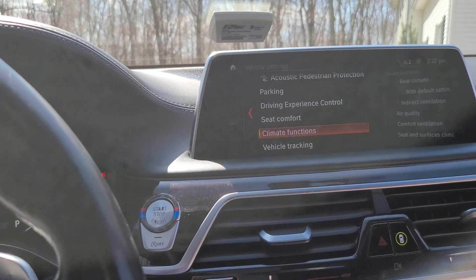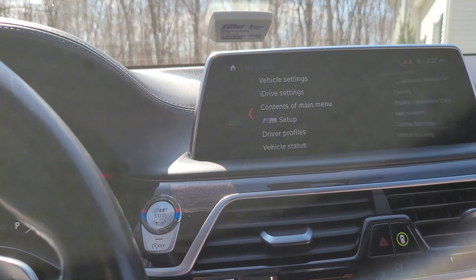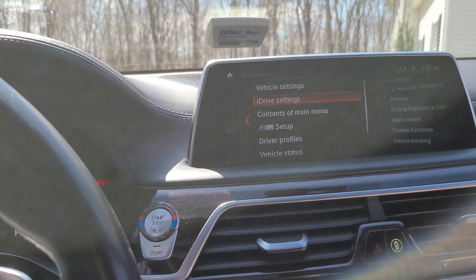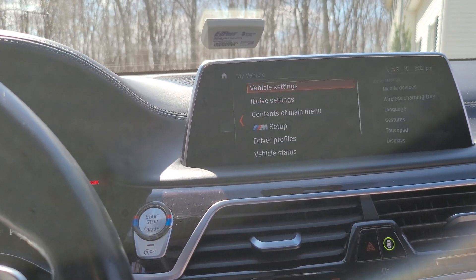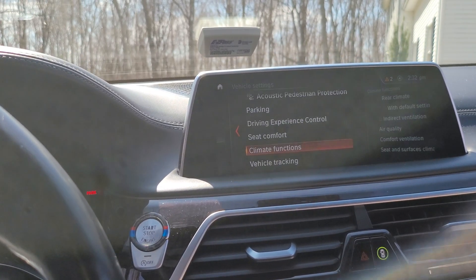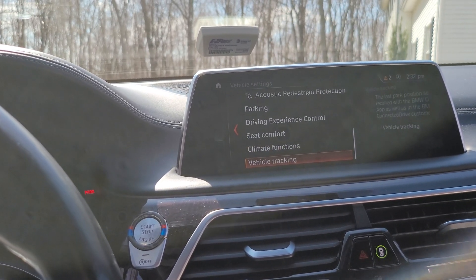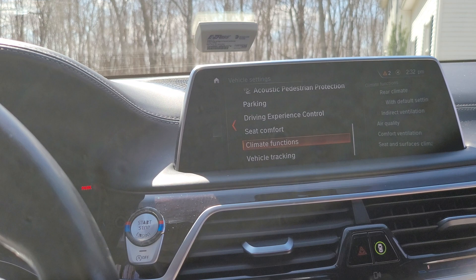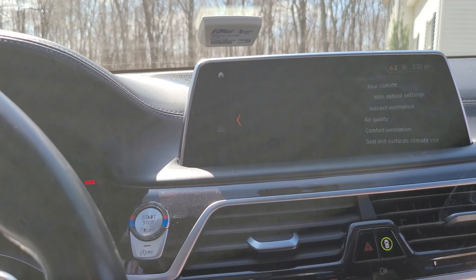One being the rain sensitivity for the sunroof. So if you guys go to car settings, go into vehicle settings, and scroll all the way down to where it says climate functions and click that.